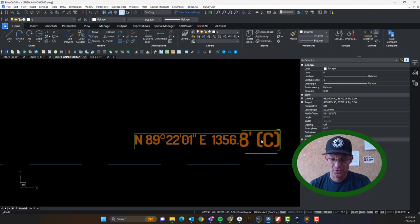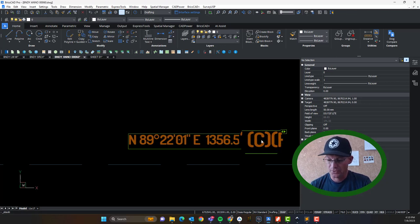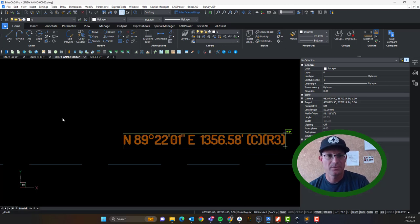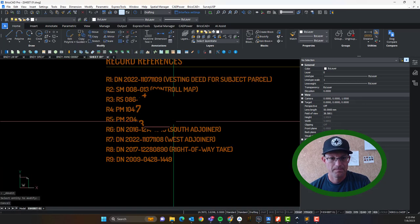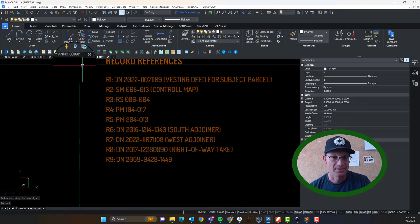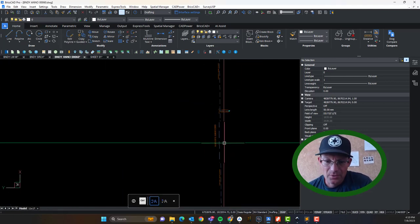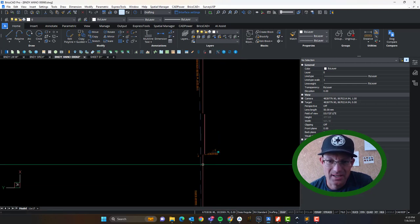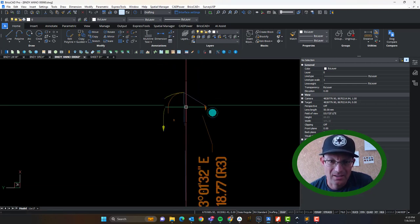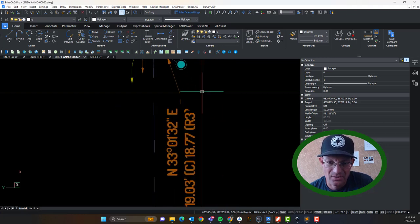We can also show that value because the other surveyor shows it directly on his map. This is R3. The reason those match exactly is because I did not find a monument at the end of this line — I actually found the monument down at the bottom of the swing tie. So really, where you see the difference is in the tie back to the monument.